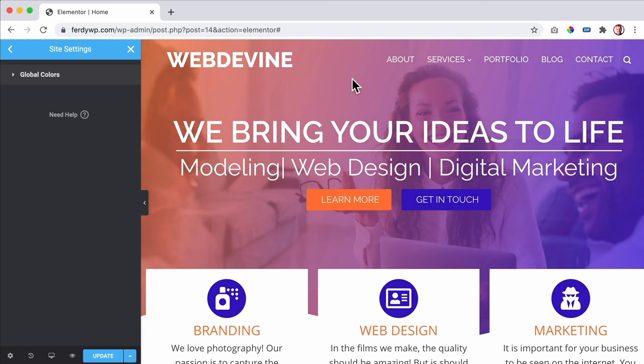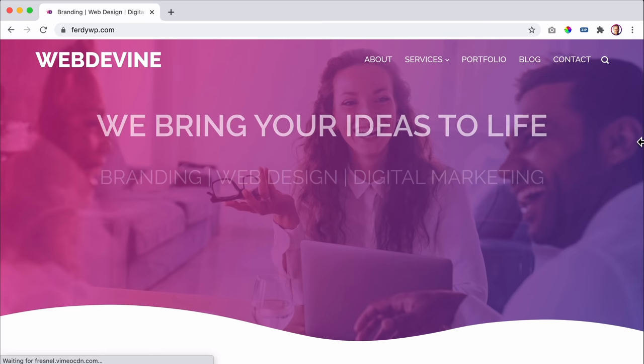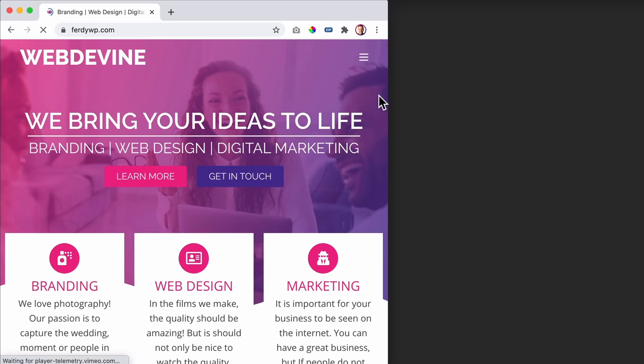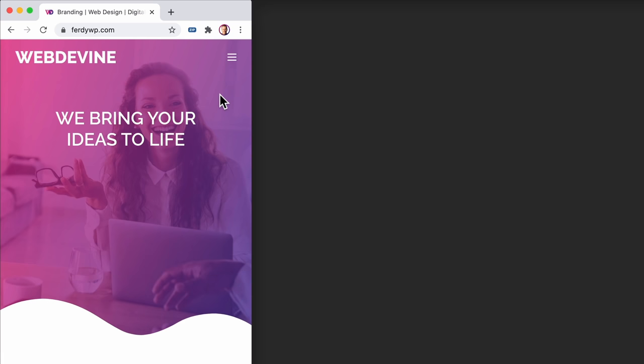I press Command Z to bring it back. And of course we will make your website responsive for every device - for desktop, for tablets, and for smartphones.